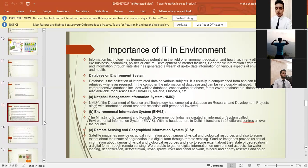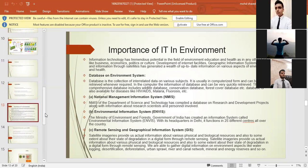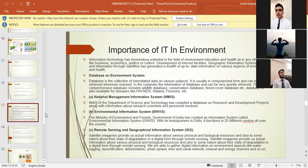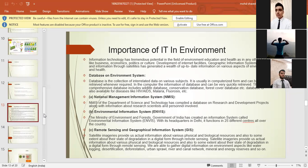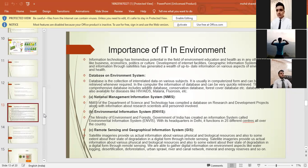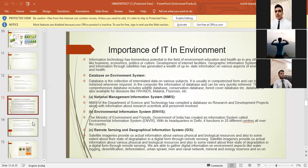Next point is remote sensing and geographical information system. Satellite imageries provide us the actual information about various physical and biological resources and also to some extent about their state of degradation in a digital form through remote sensing. We are able to gather digital information on environment aspects like water logging, desertification, deforestation, urban sprawl, river and canal network, mineral and energy reserves, and so on.